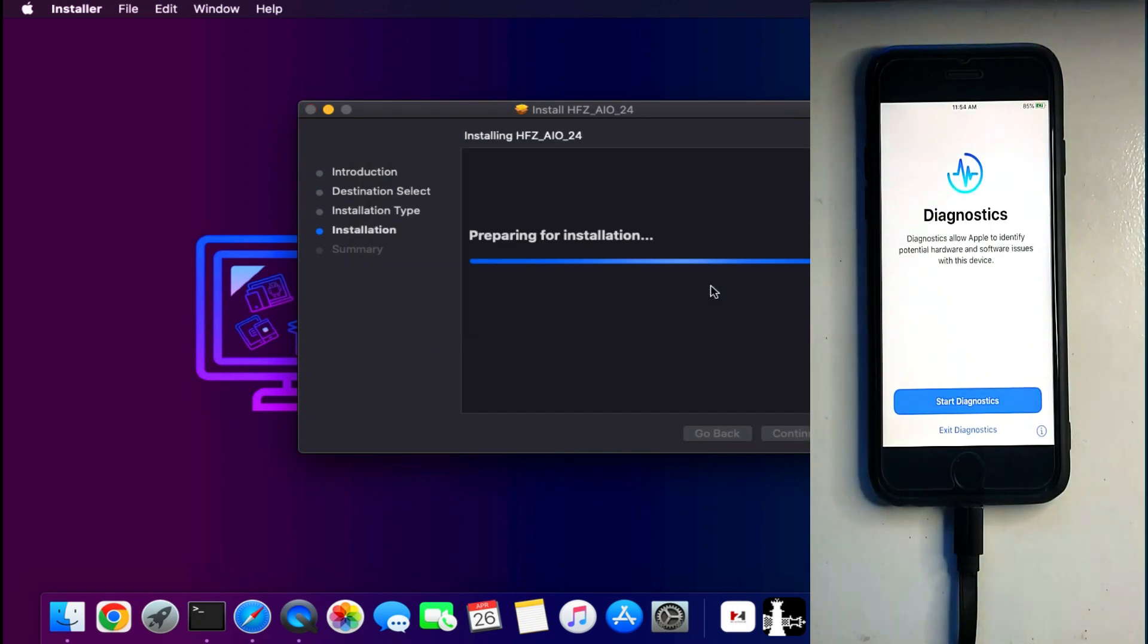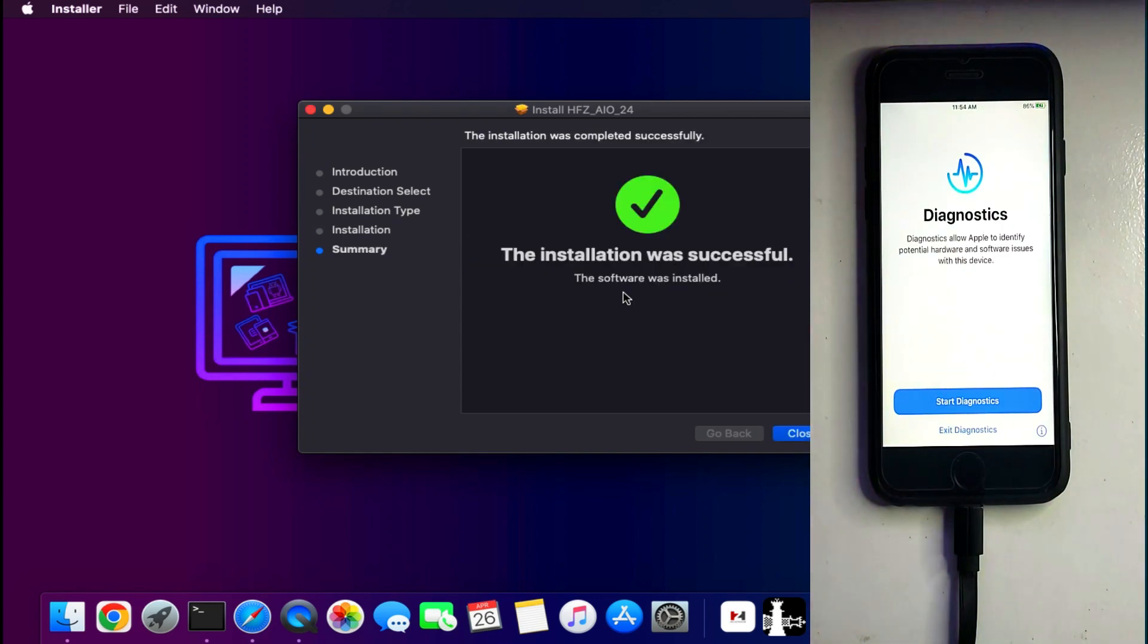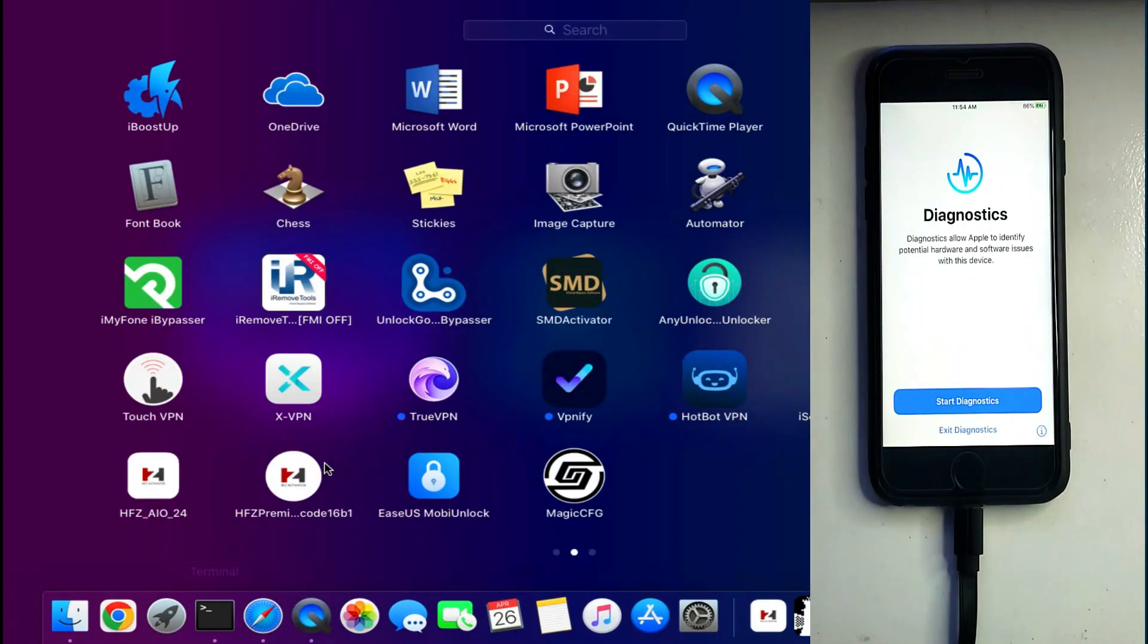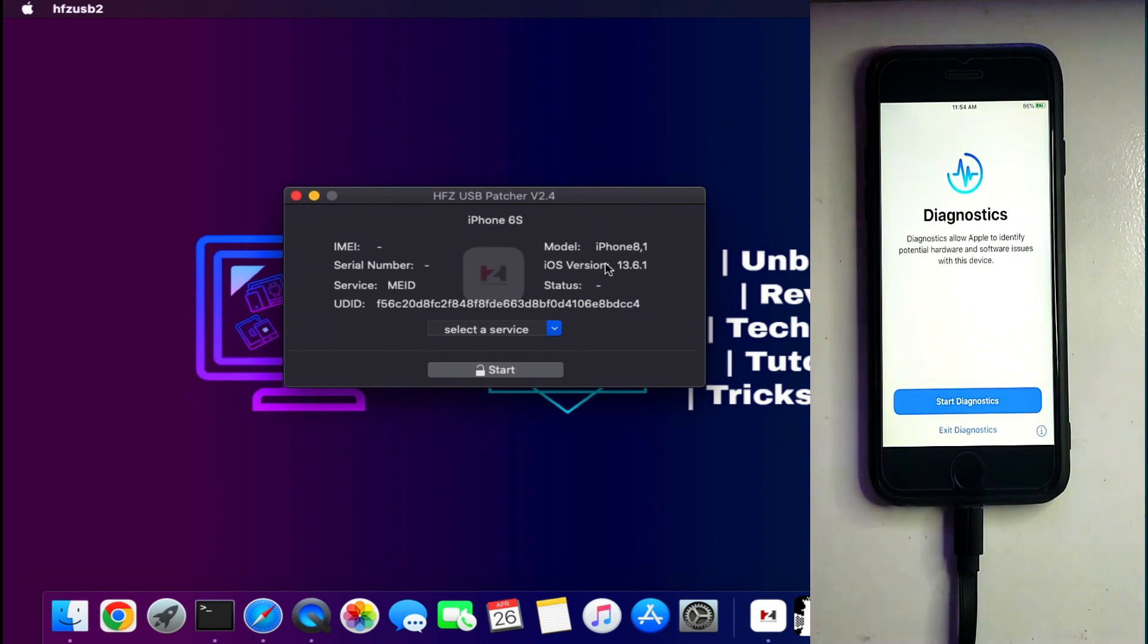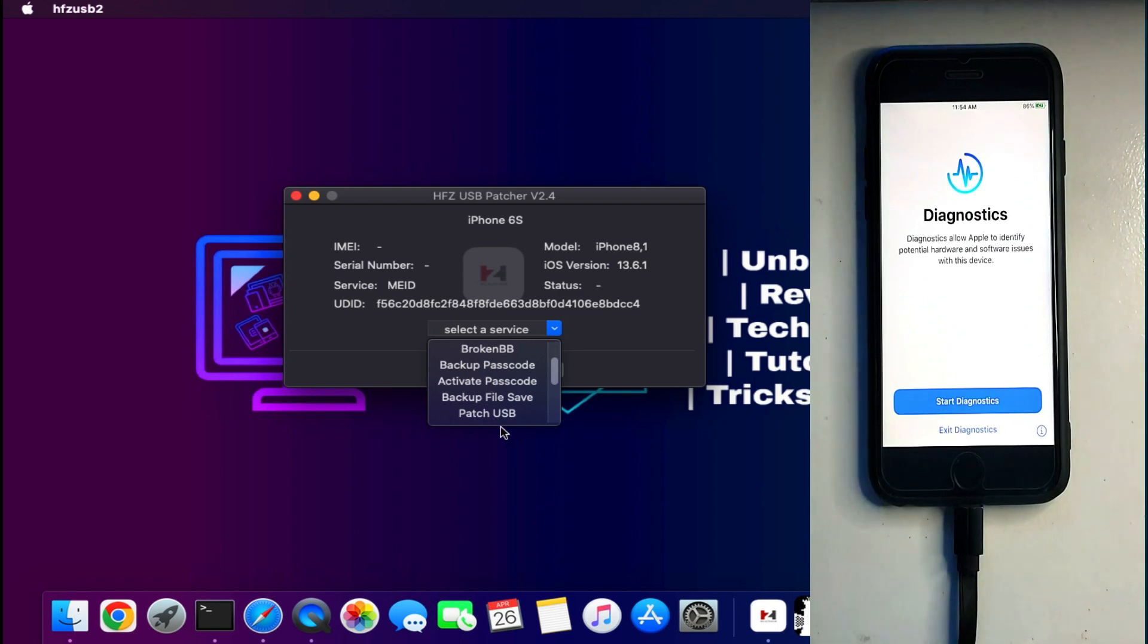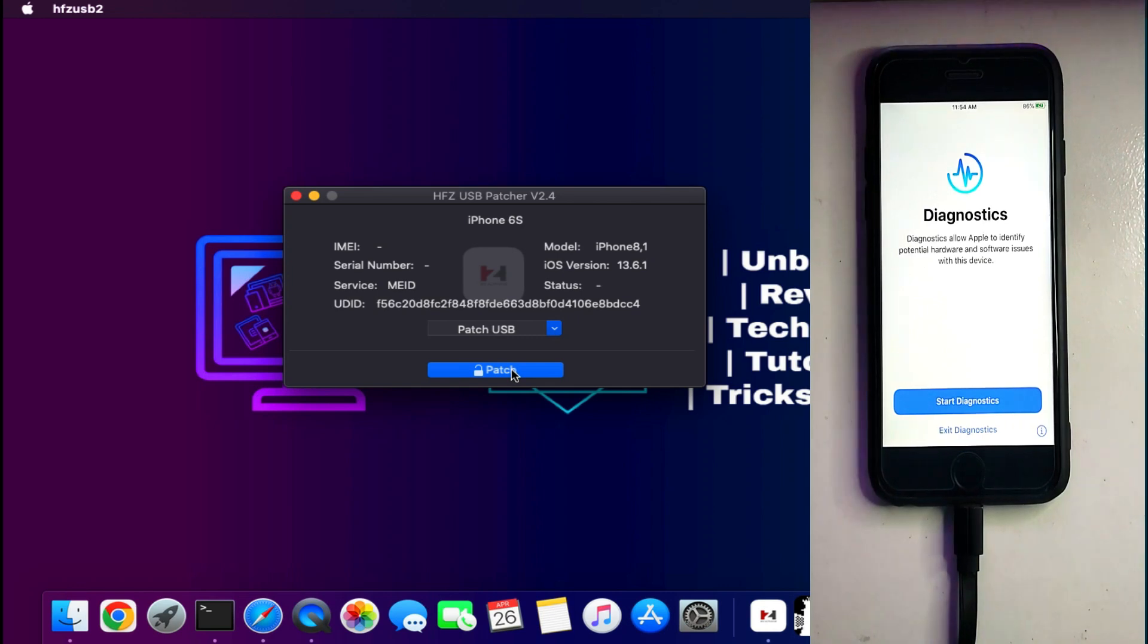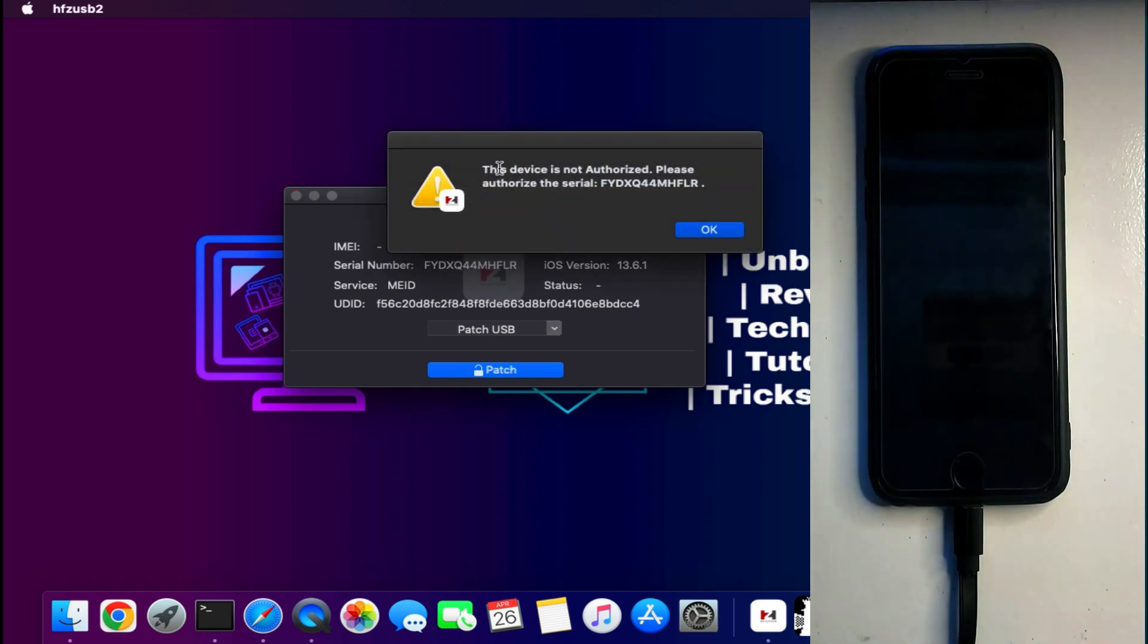For iPad, A10 chips to lower chipsets are supported. But for the A11 device like iPhone 8, 8 Plus, and iPhone X it will not support. For that there are different methods, I will make another video on that. After the installation of the USB patcher you can open it and select USB patch and then click on patch.